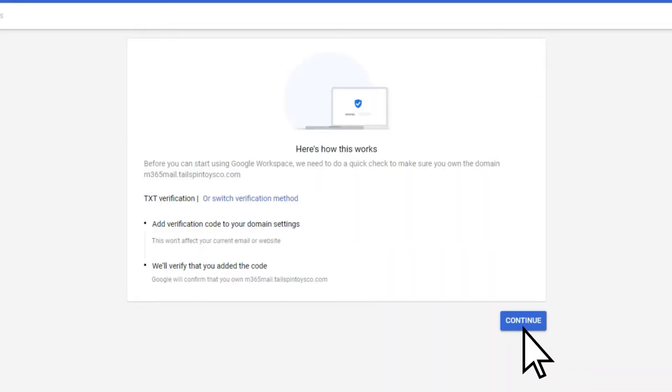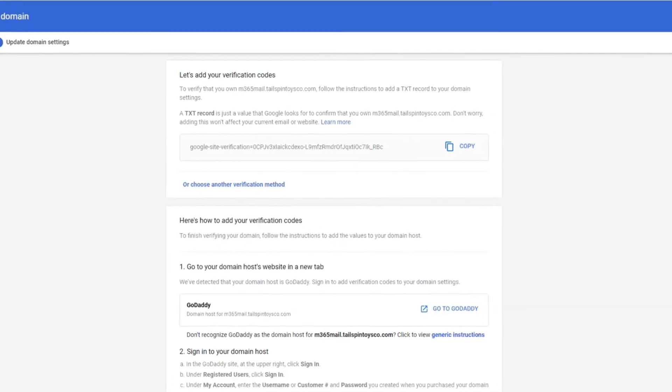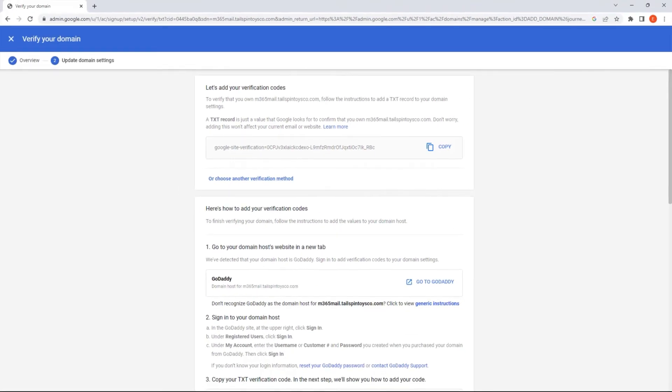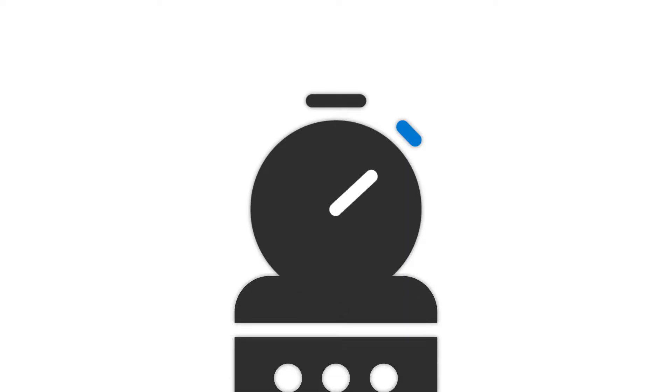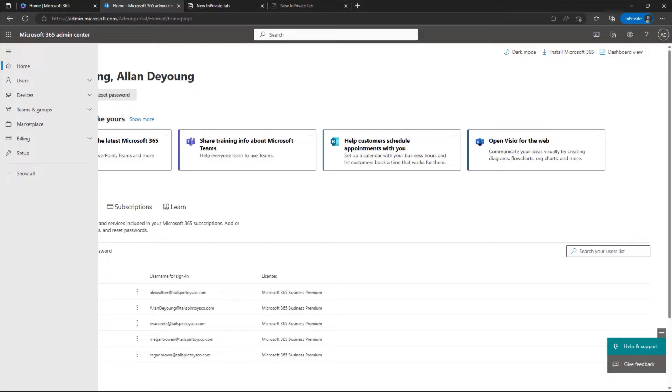Select Continue and follow the instructions to verify domain ownership. Domain verification usually takes just a few minutes, but it can take up to 48 hours.